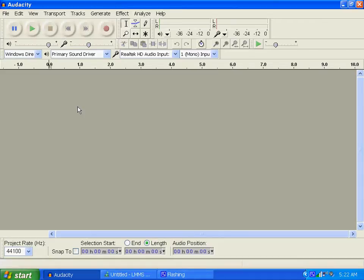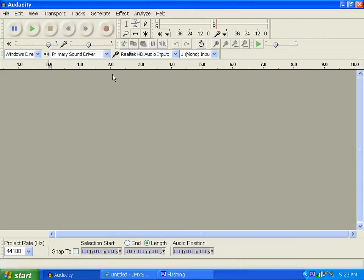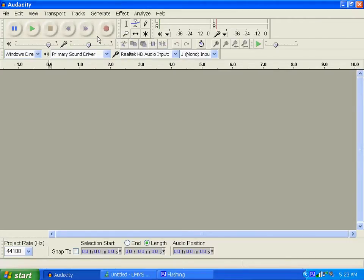Hey everybody, this is Paul here, just goofing around. Today I'm going to show you how to sound like a robot using a sound clip from Audacity and a sampled track on Linux Multimedia Studio. This is something funny I stumbled upon, and I figured I'd show you how to use the effects in Linux Multimedia Studio to make you sound like a robot, sort of.